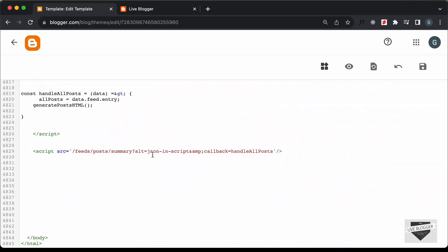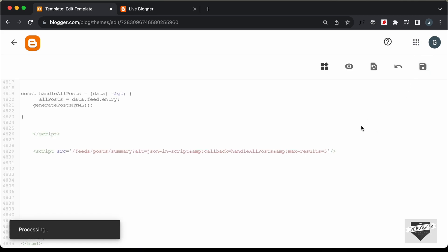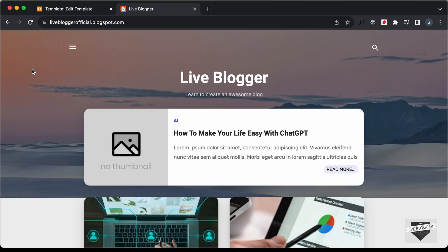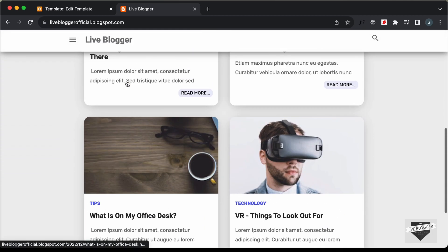Here we can see that we are getting the details of the posts in this line of code. We need to limit the number of results we get, so let's add a new parameter. I'll type ampersand amp semicolon and then type max-results and set it to a lower value — I'll set it to 5. You can add any number you want. Let's click save. Now if you go back to our website and refresh, you can see that we have just 5 posts displayed.